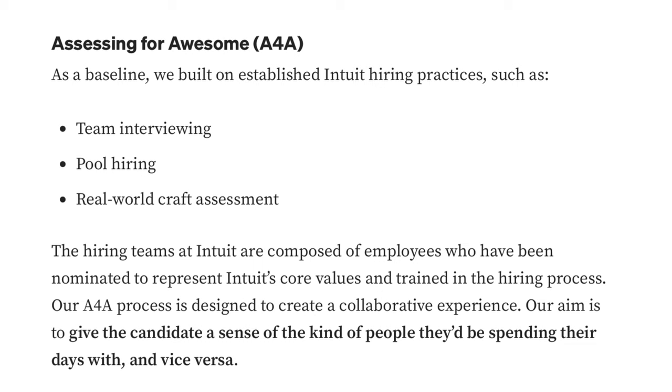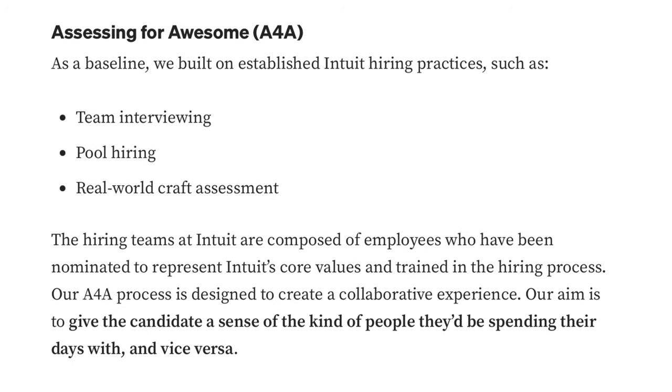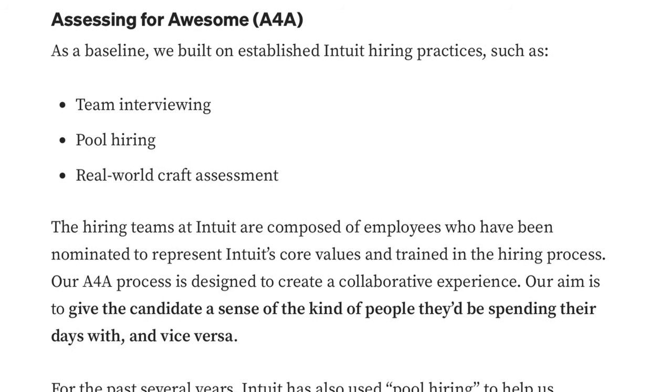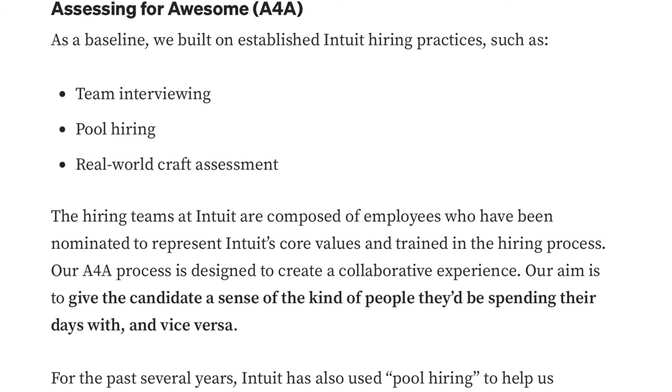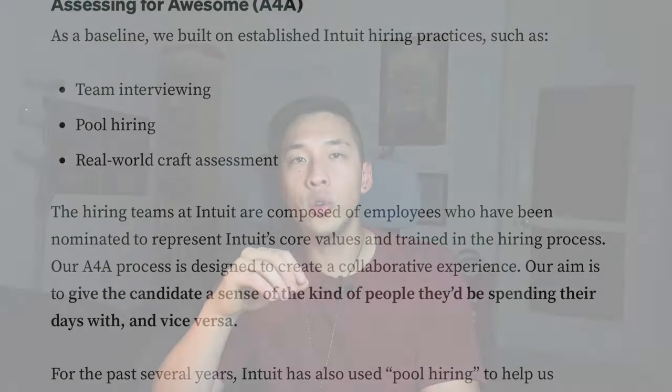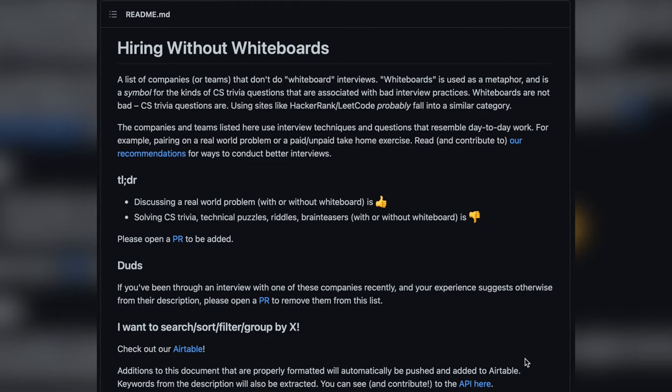But there does seem to be small shifts in the industry. Some companies have started to opt for the coding assessment style of interviewing, where you're told to build a project in a set amount of time, and then assess by multiple rounds of engineers on the quality of your code. Maybe this is how interviews will slowly shift over time.